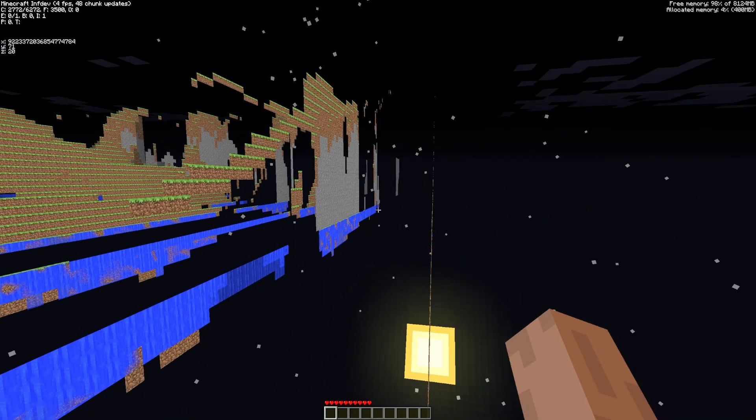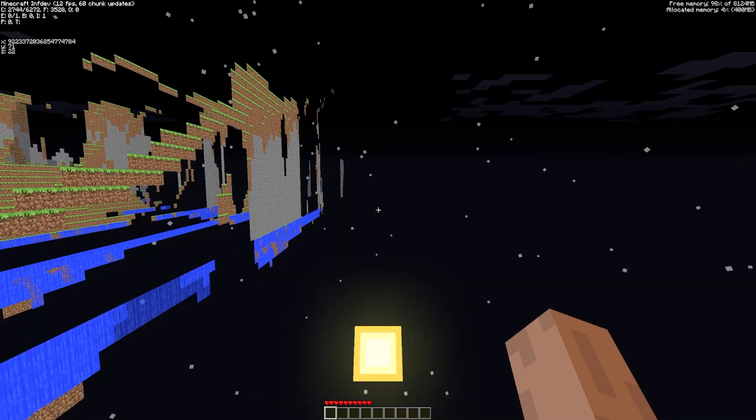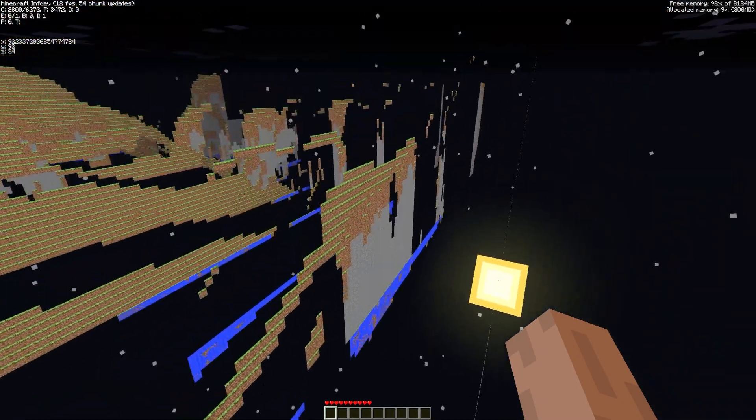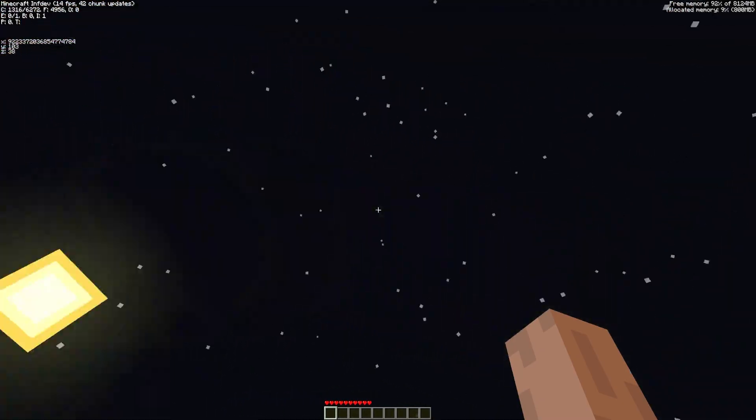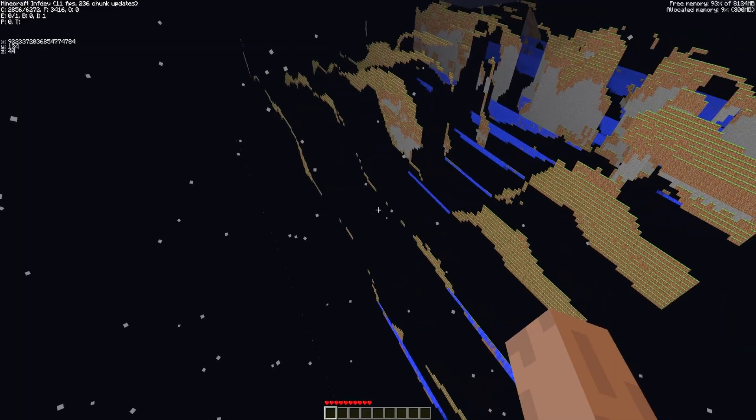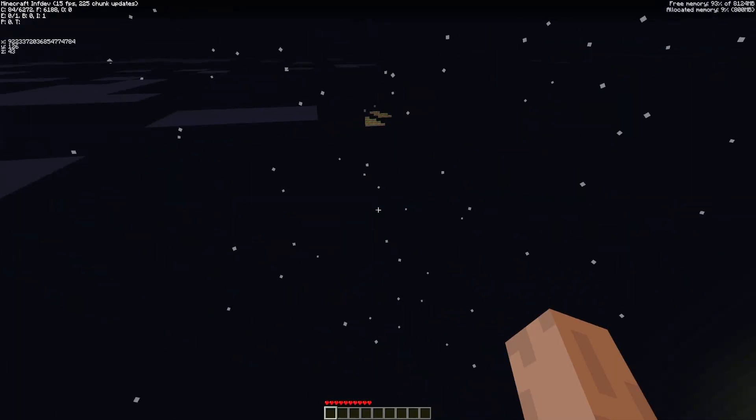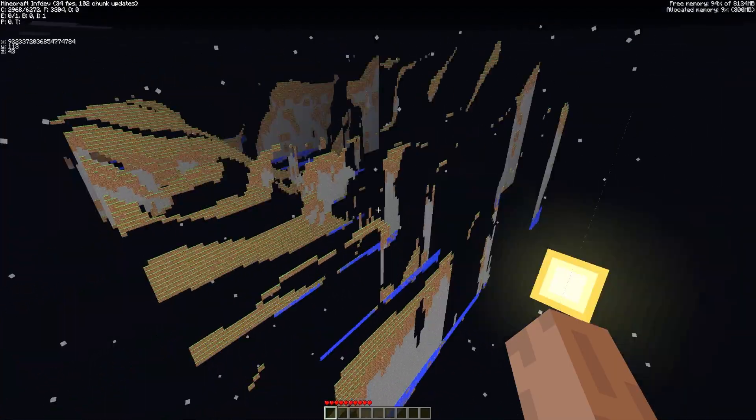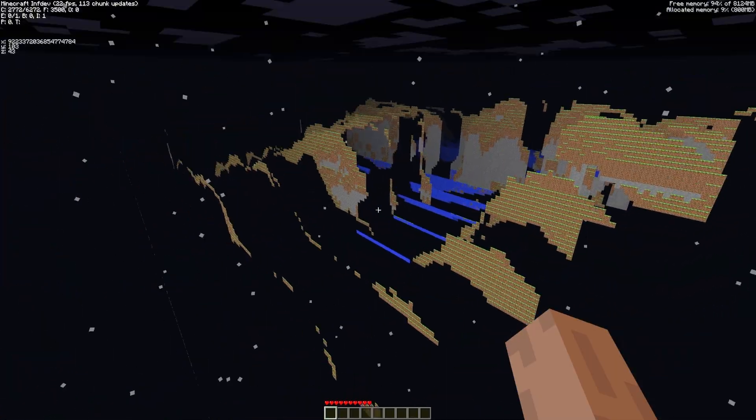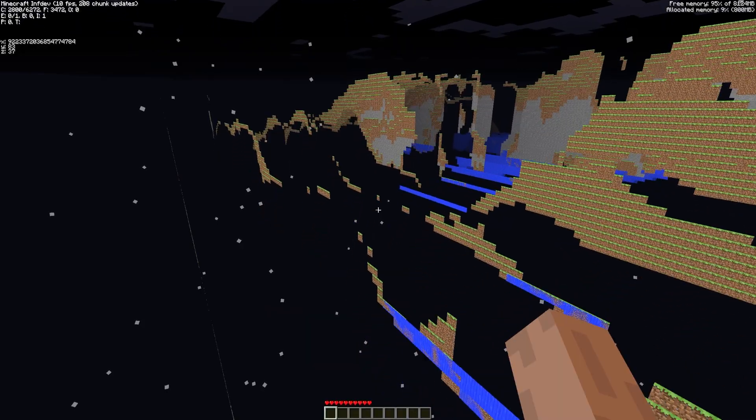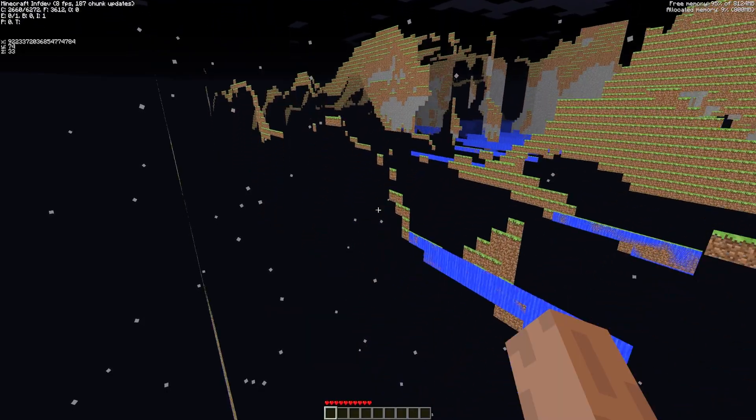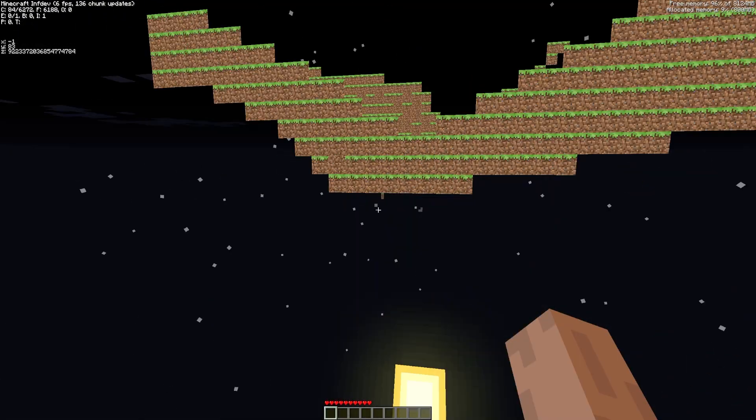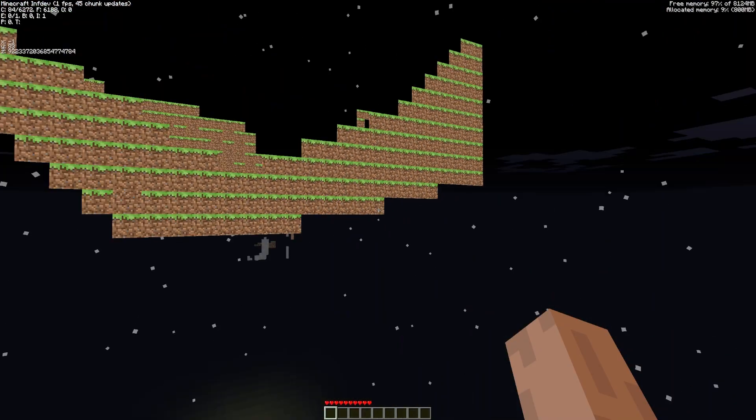And those are all the limits in this version of Minecraft. All of these happen because the world cannot ever be truly infinite. No matter how you build a game you eventually have to store real positions somewhere, and that means there will always be a point where things start to break. Using bigger numbers just pushes those limits further away.